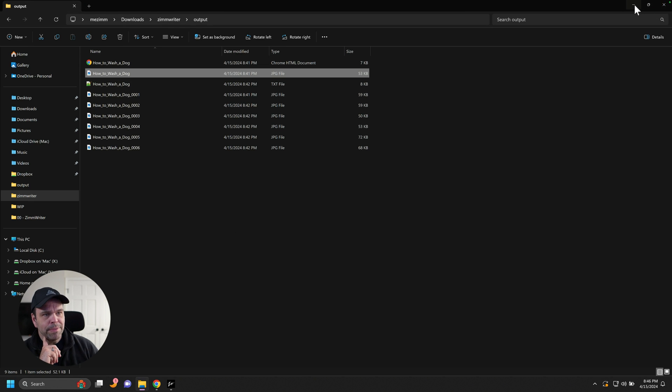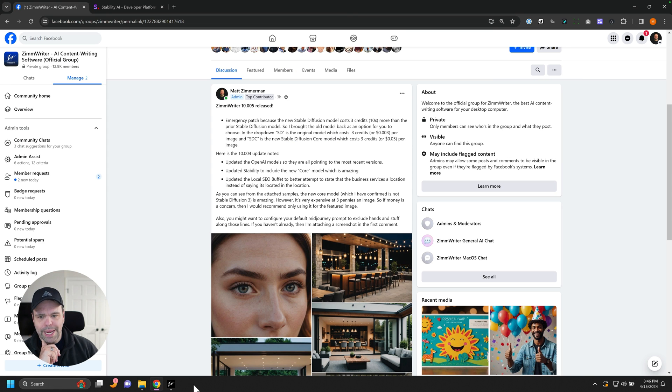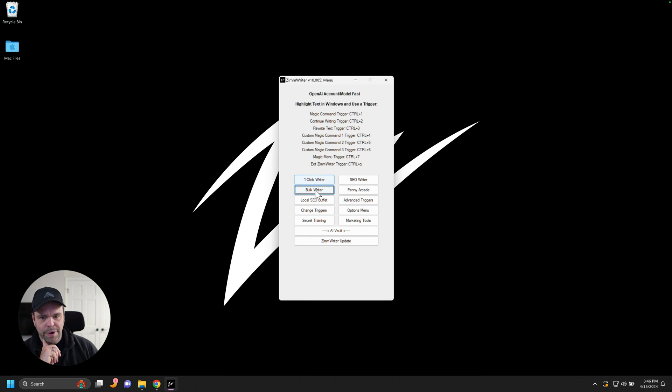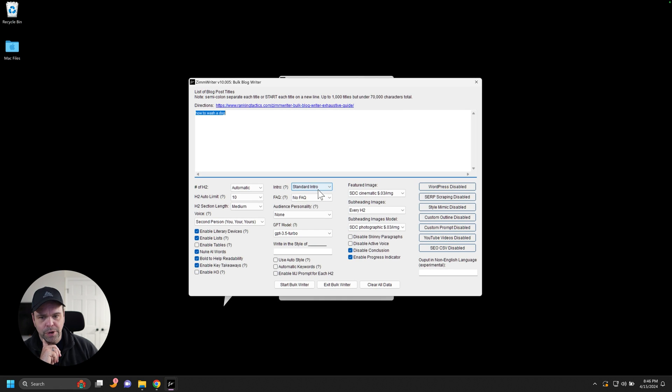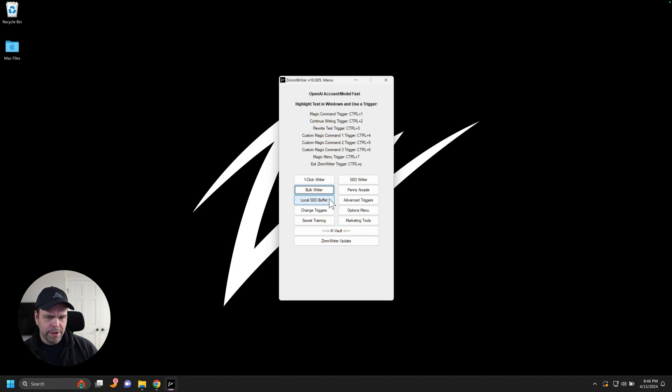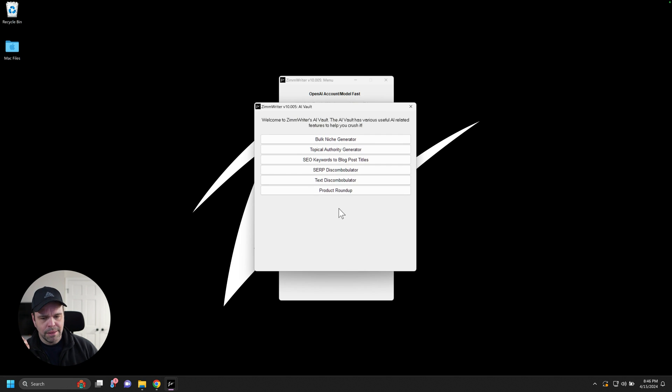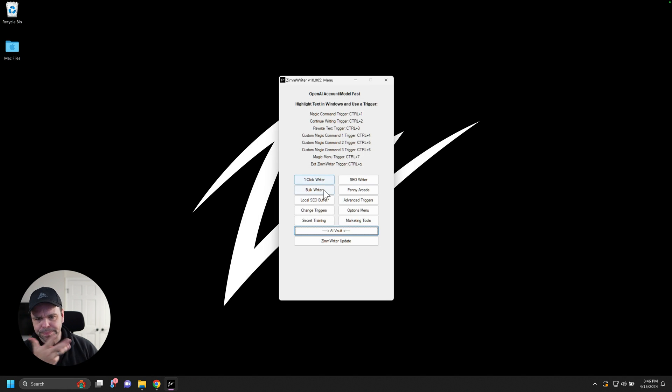Okay. So let me show you where you can access this inside of ZimWriter. So you can go to the bulk. It's in the, it's on all the areas where you have the AI writer. So, or the AI images. So bulk writer, SEO writer, Penny Arcade, and the product roundup feature.